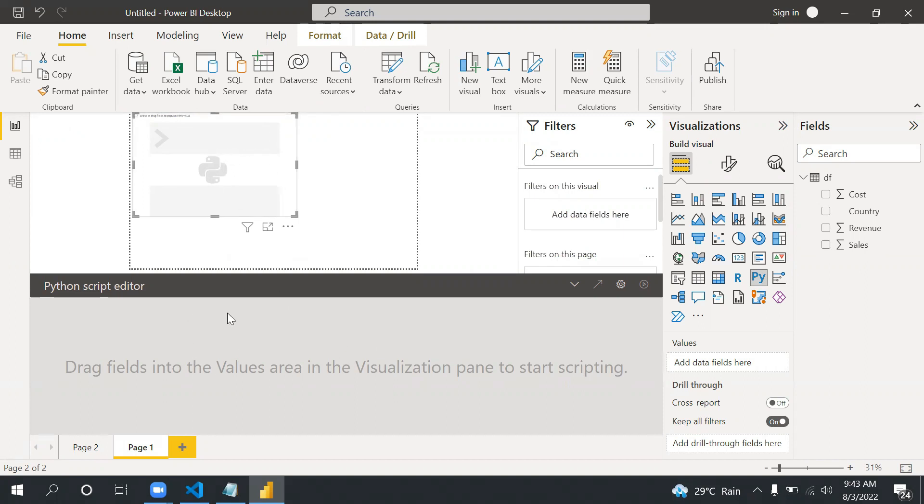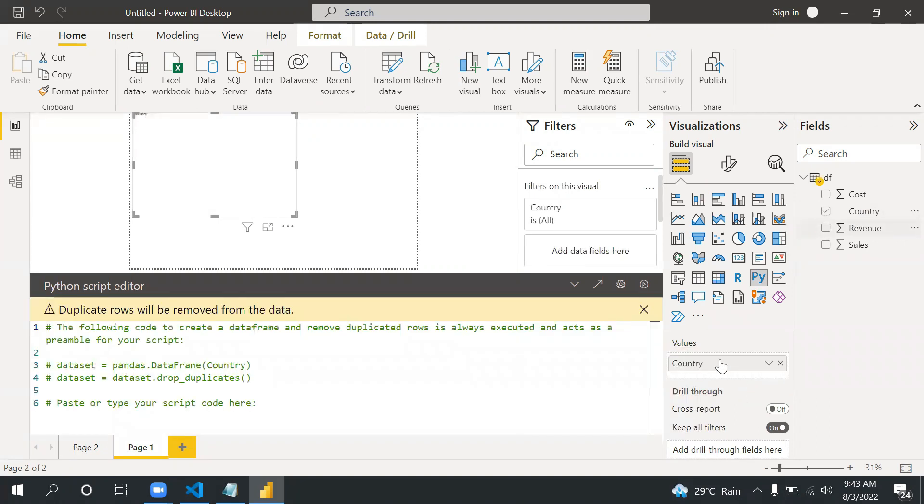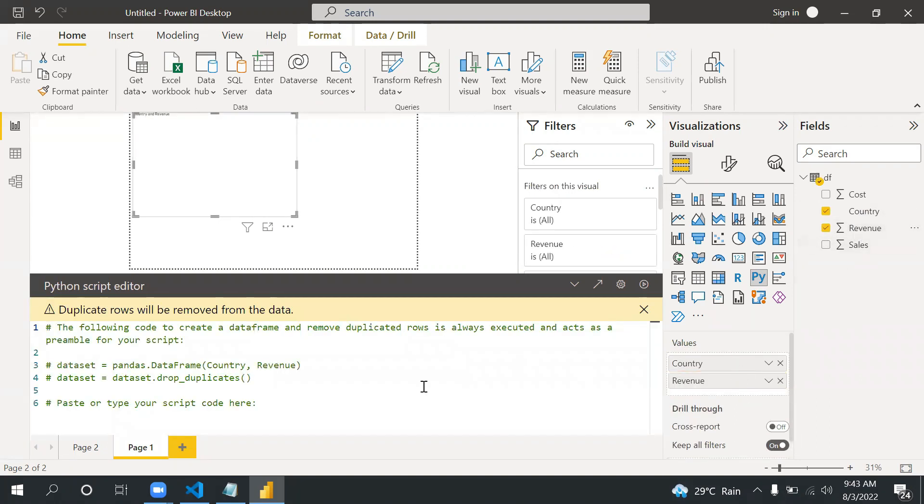As soon as we drag the column country and revenue, you can see it is enabled now. The default work is finished after dragging the columns and now we can basically write our code as per the requirement.